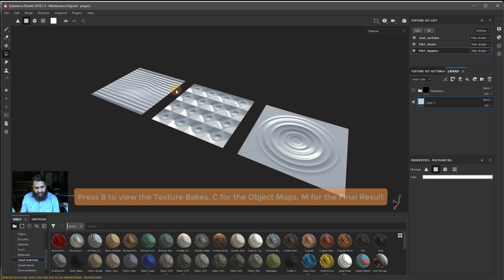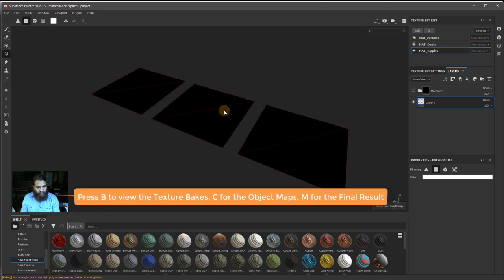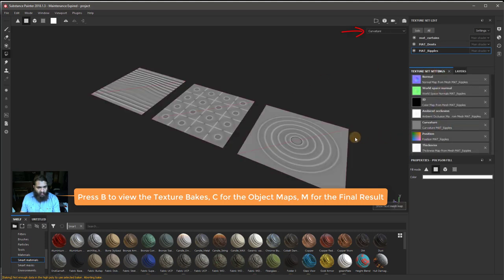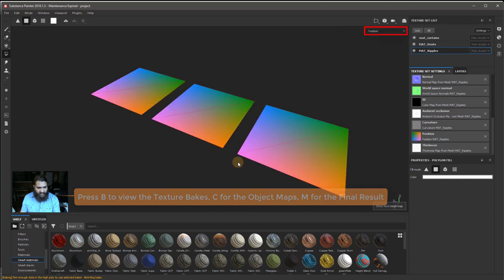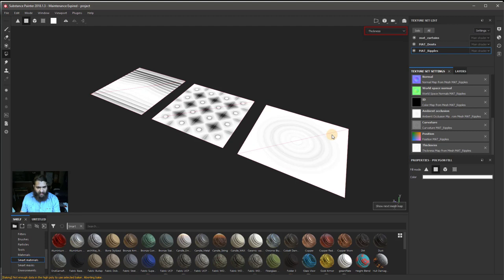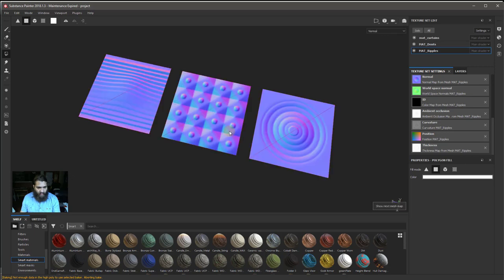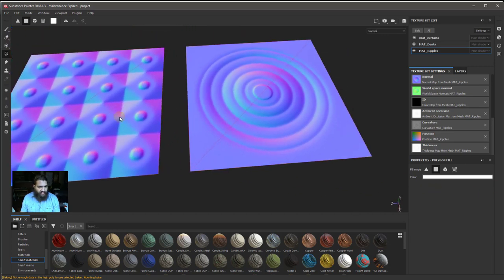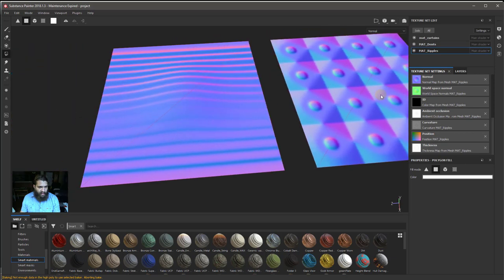In Substance Painter, pressing M or B lets you go across all the different baked maps. For example, you can view the curvature, the position — which doesn't matter much for a flat plane — and one of the most interesting ones is the height map. Of course, there's also the normal map, and it's important to show these to beginners.